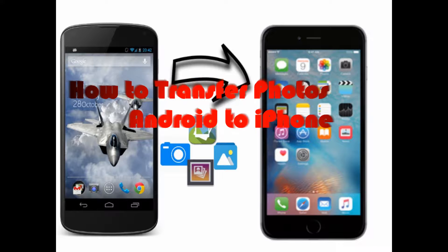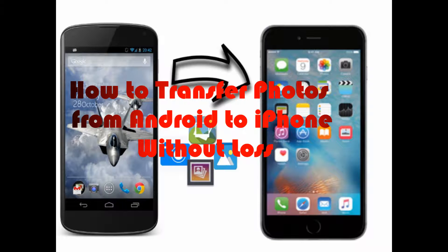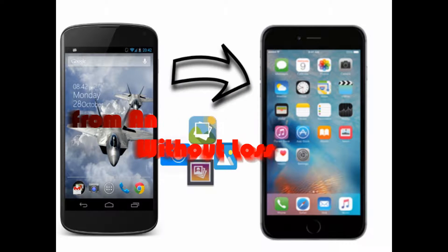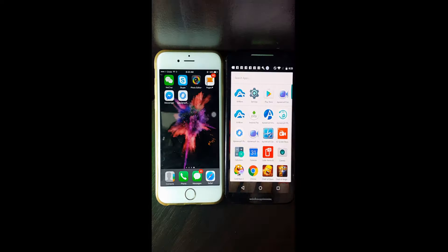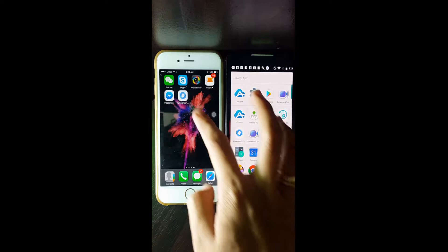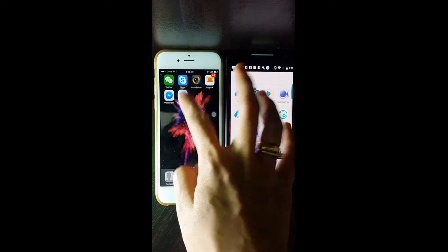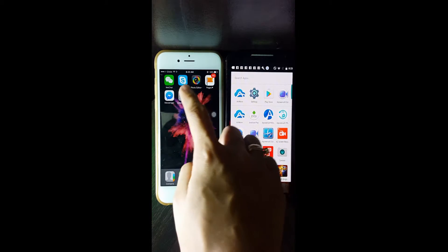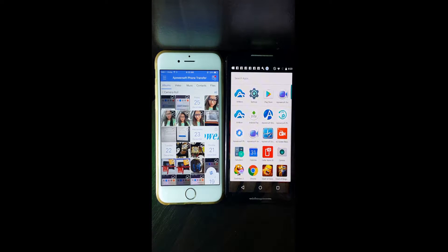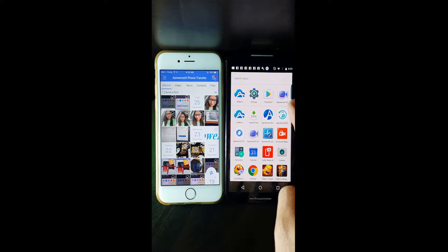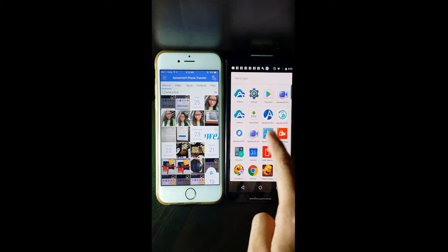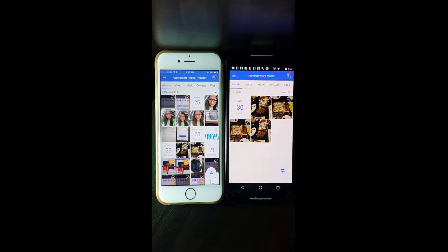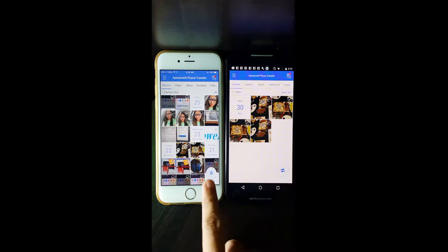Hi guys, today I'll show you how to transfer photos from Android to iPhone. First, you need to download PowerSoft Phone Transfer on both phones and then launch it. Next, on your phone, click on the dock light icon.